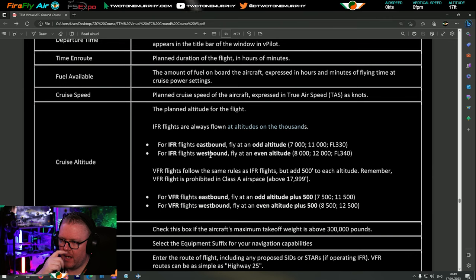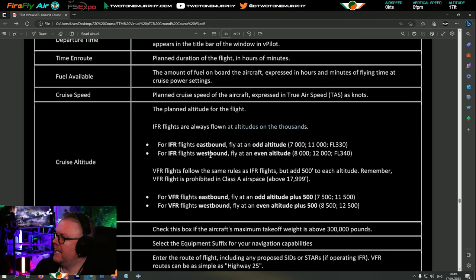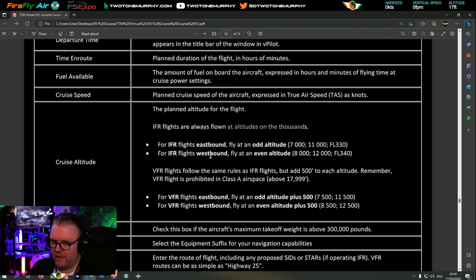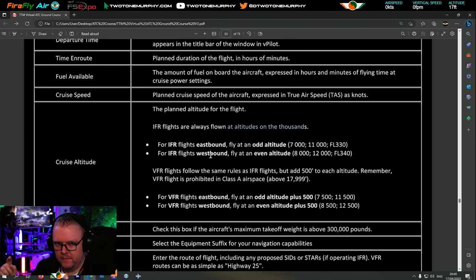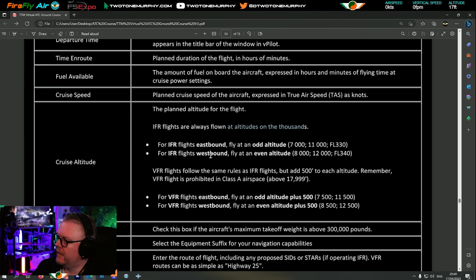VFR altitude is the same as IFR but you add 500 feet to each altitude. Flights going eastbound fly at an odd altitude - 1, 3, 5, 7 thousand and so on. Westbound they fly at an even altitude - 2, 4, 6, 8 thousand. If you're VFR and travelling west at around 4,000 feet, you add 500, so it would be 4,500 heading west. If heading east, it's odd altitude plus 500 for VFR.